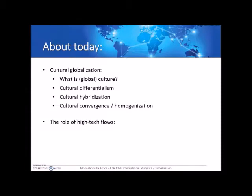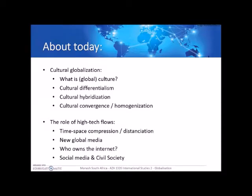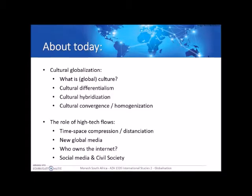In the second part, we're going to look at the role of high-tech flows. We'll look at what is called time-space compression — the idea that high-tech has made time and space much smaller because we can connect immediately with people on the other side of the world. And at time-space distanciation — the idea that our social networks have stretched and become much more global. We'll also look at new global media, who owns the internet, and the role of social media for civil society.